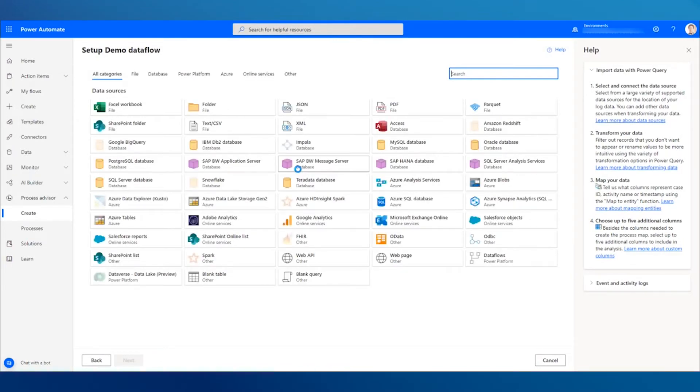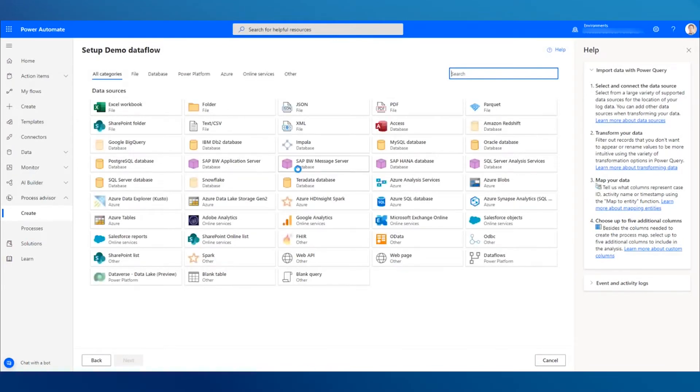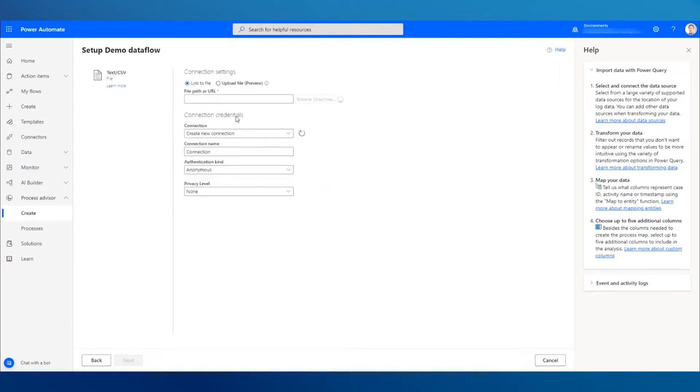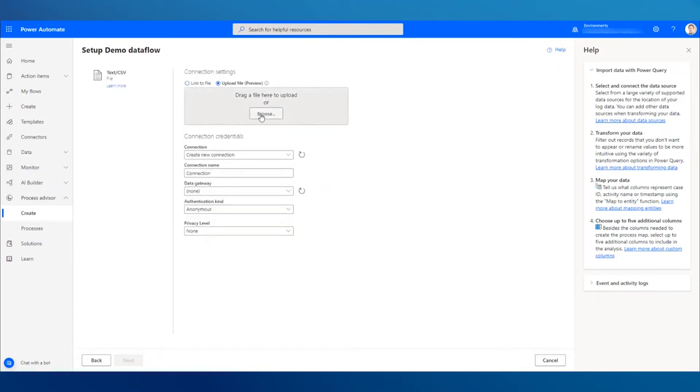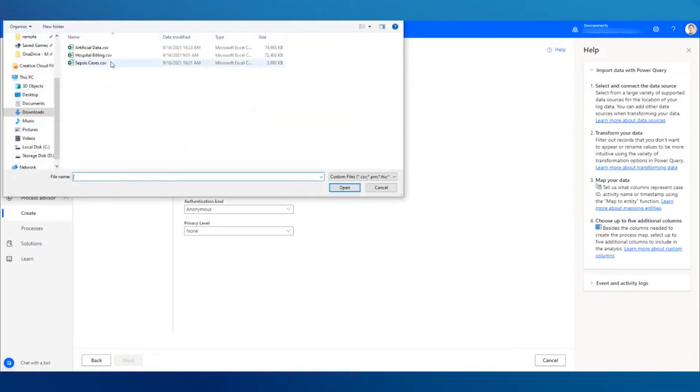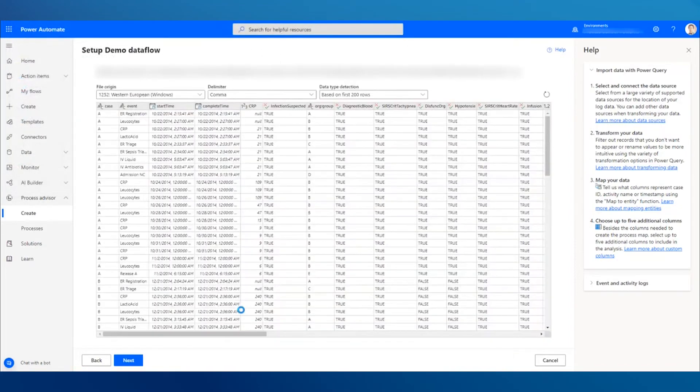Process Advisor uses the same Power Query interface that you are used to from Excel or Power BI. Pick a connector that contains the log data from your system of record. This could be a financial app from your finance process.